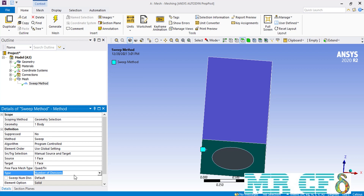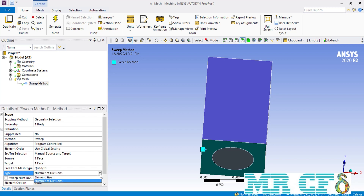As for the type, you can select between two options of Number of Divisions and Element Size. About Number of Divisions, when you select this option you can simply enter the number of mesh cells you want to put inside the geometry in its depth. While if you select Element Size, you can enter the size of each element. This time we are going to select Number of Divisions and enter the number of mesh cells equal to 10.